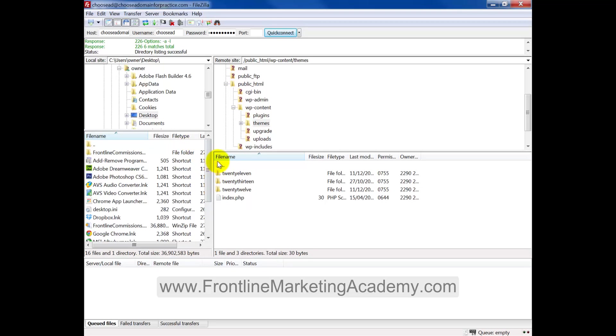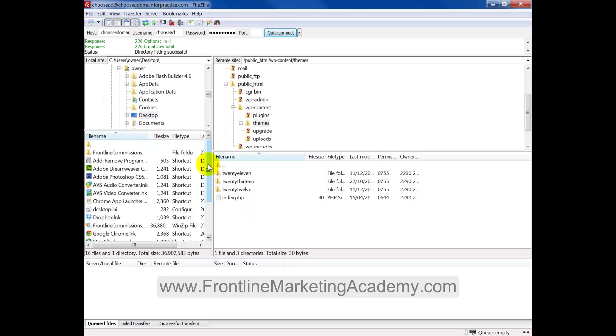And now what we need to do, we need to actually upload our frontline commissions folder. There's two folders that we had. Now, if I go to the left, you can see you need to locate that file. So I've got mine here, frontline commissions.